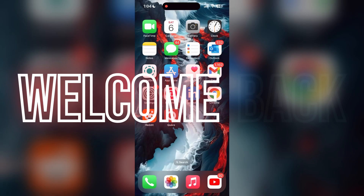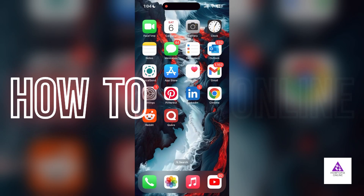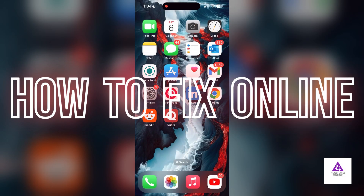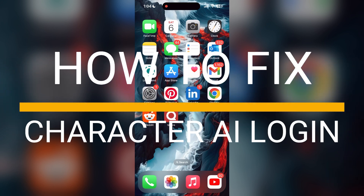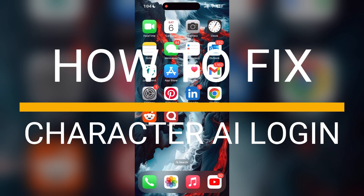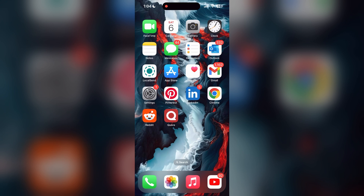Hello everyone, welcome back to another video. In today's video, I am going to show you how to fix login problems with your Character AI account. If you are having trouble logging into your account, here are some fixes you can try.